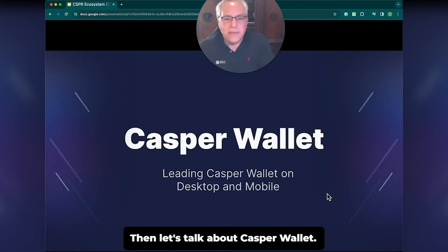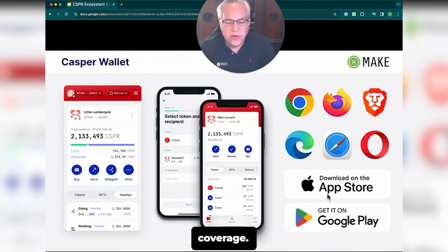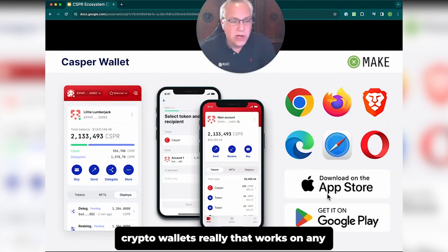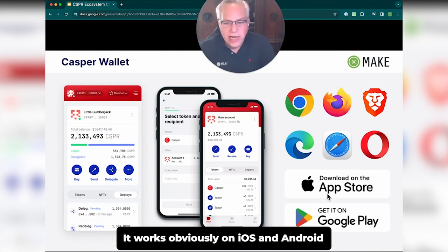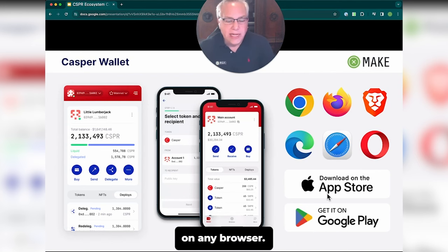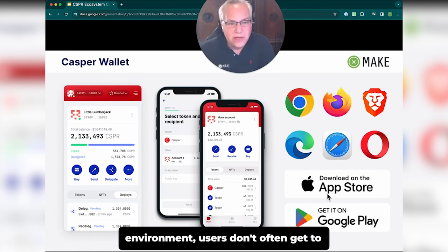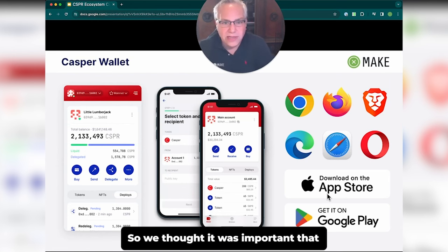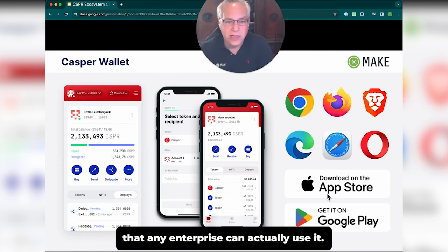Let's talk about Casper Wallet. One of the things that we're very proud of is the platform coverage. Casper Wallet is one of the very few crypto wallets that works on any platform — obviously on iOS and Android for mobile, but on the desktop it works on any browser. In an enterprise environment, users don't often get to choose which browser to use, so we thought it was important that Casper Wallet works on any browser so that any enterprise can actually use it.